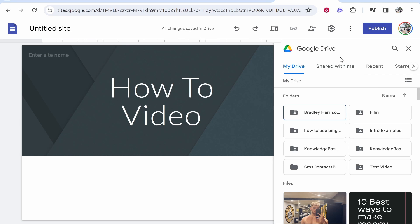Now once you've done that it will open Google Drive and because Google Drive is obviously a Google product as well as Google Sites we can upload a video to Google Drive and then embed it on our site. So now we need to upload the video to Google Drive.